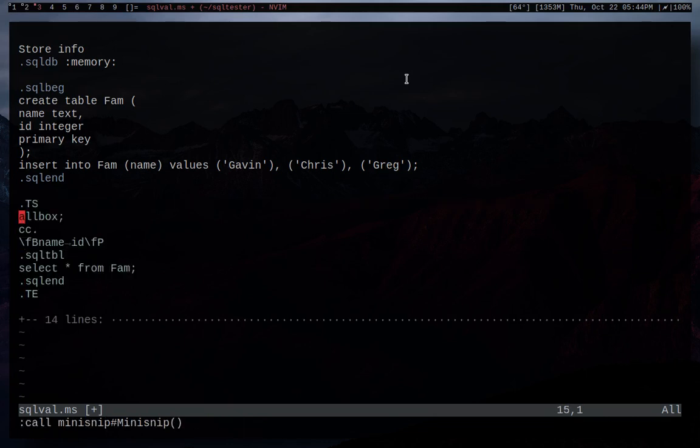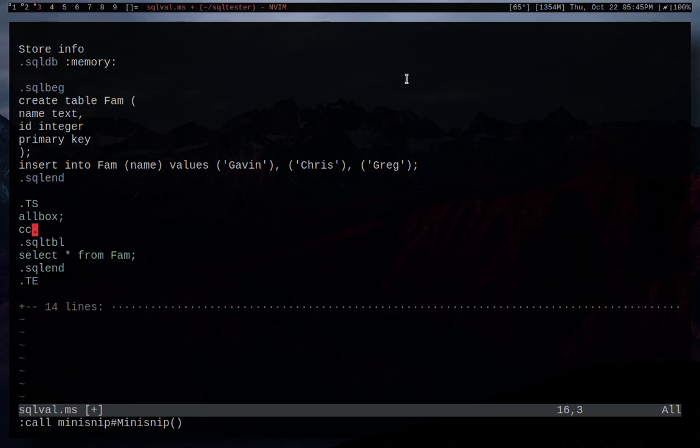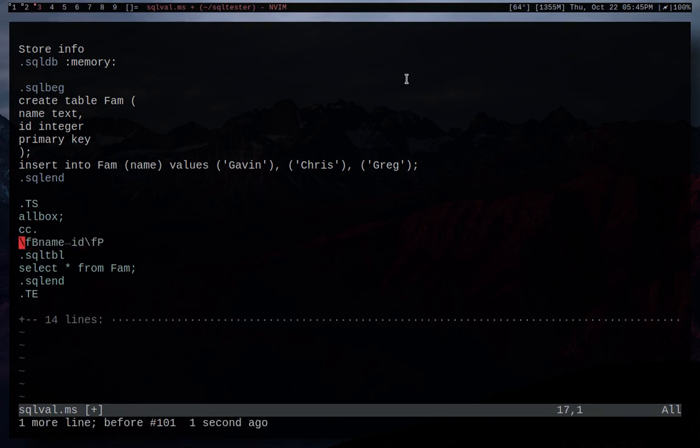Now next we're going to look at how to create a table. So for those of you guys that have watched my TBL introduction, it's basically a preprocessor that creates tables. And this is what you guys are going to use to create tables that you can actually see in groff that represent parts of your database. So we're going to use the TBL macro, so .ts. And then I'm just going to use all box to try and make it clear what's separated. And then cc. And then in this case, we're going to be getting a name and an ID.